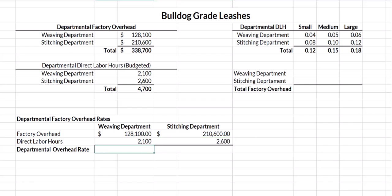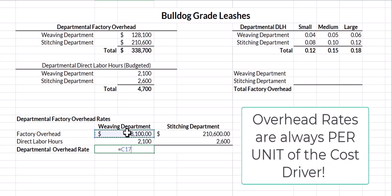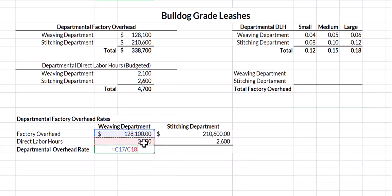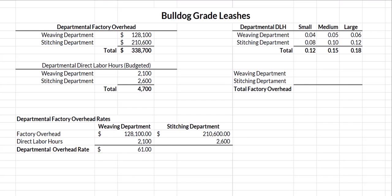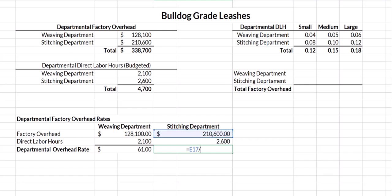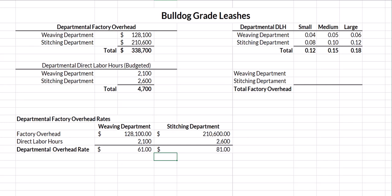To determine the departmental overhead rate, I simply take factory overhead divided by direct labor hours. For weaving: $128,100 divided by 2,100 hours gives us $61 per direct labor hour. For stitching: $210,600 divided by 2,600 hours gives us a departmental overhead rate of $81 per hour. Now we're going to apply these overhead rates.